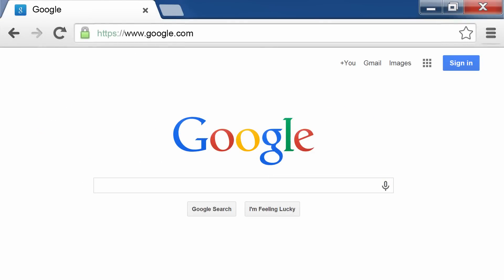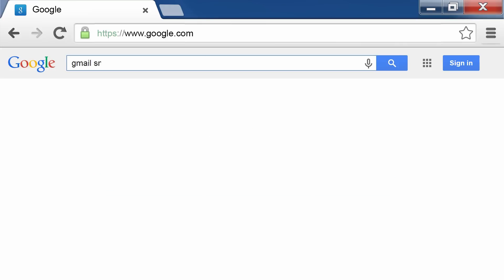For public mail service, the SMTP server names and port names can typically be found by doing an Internet search. For example, use terms like Gmail SMTP server name or Yahoo SMTP server name to search.